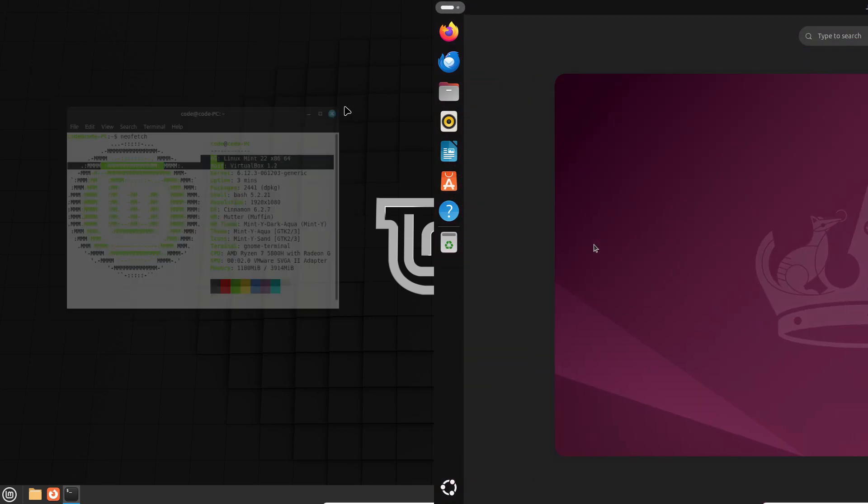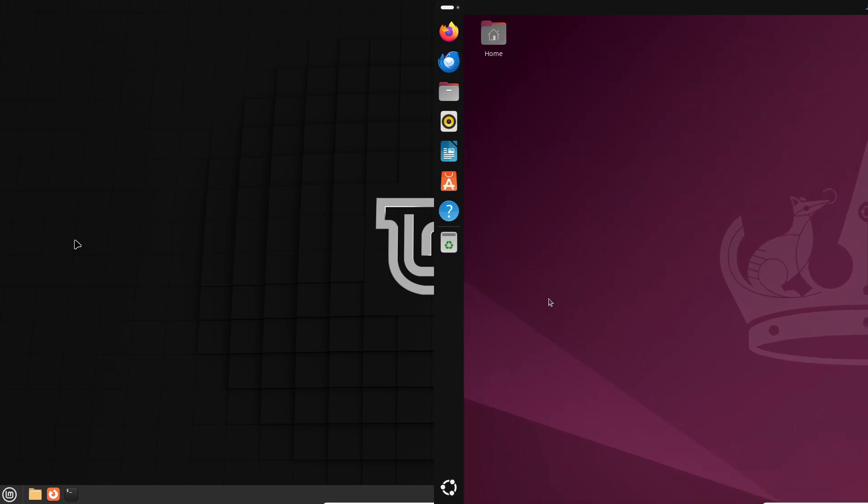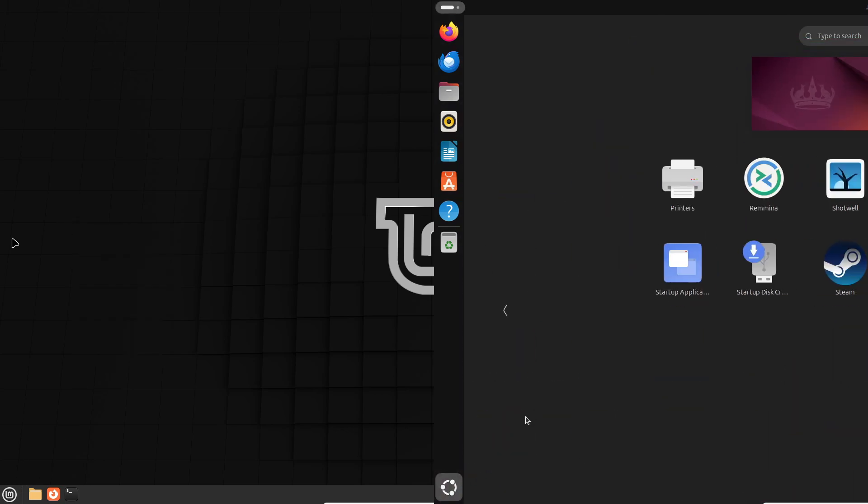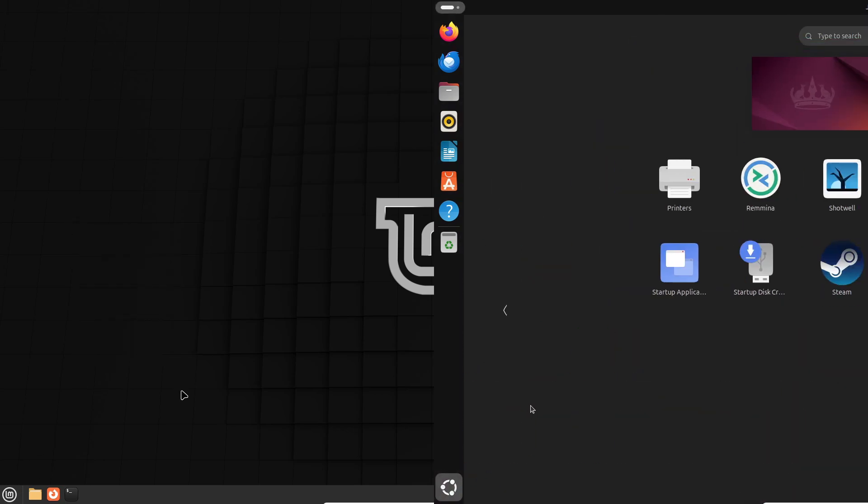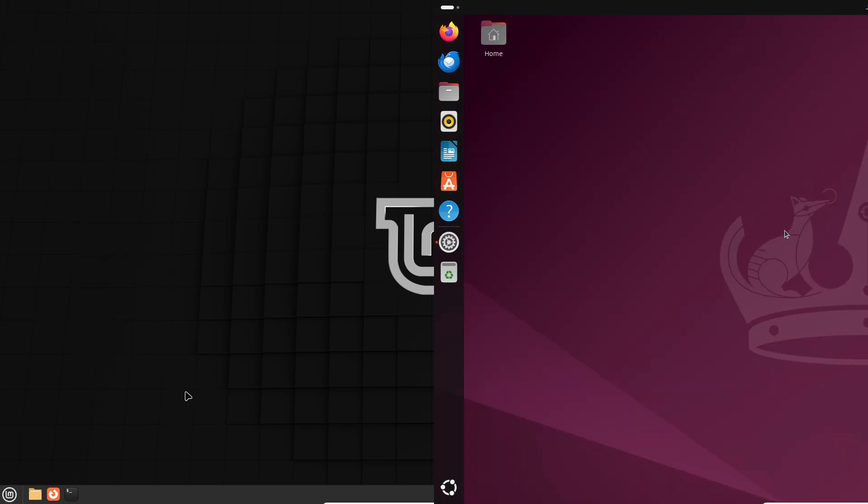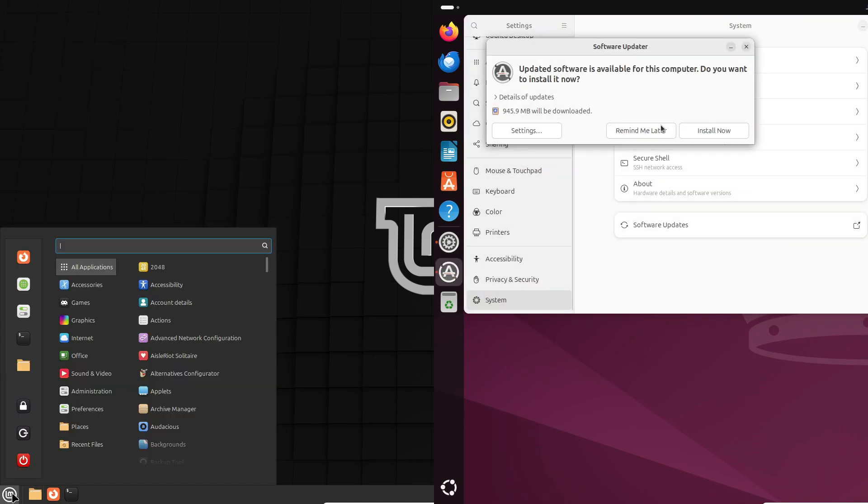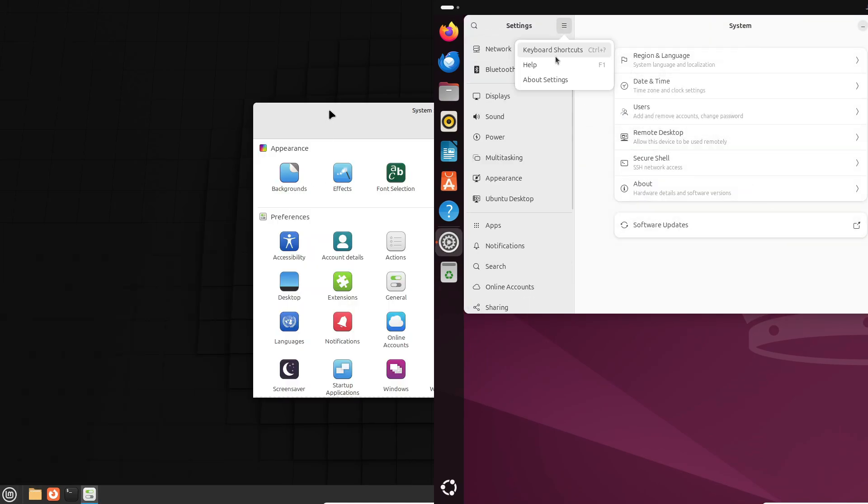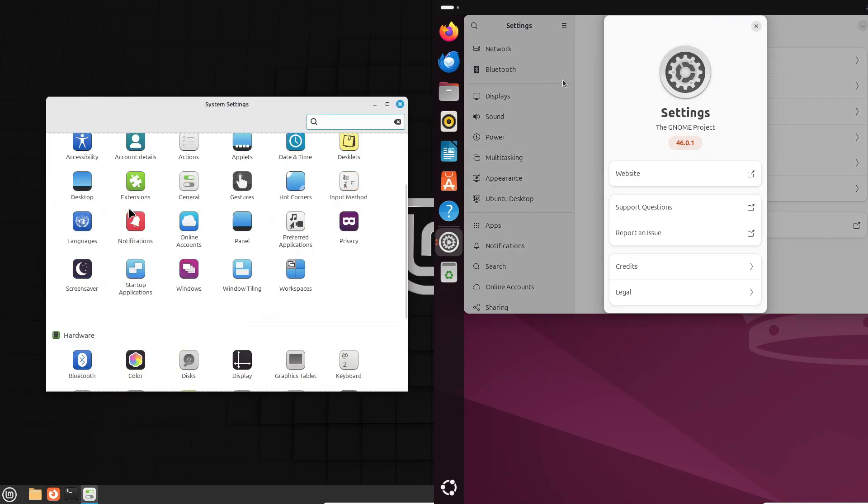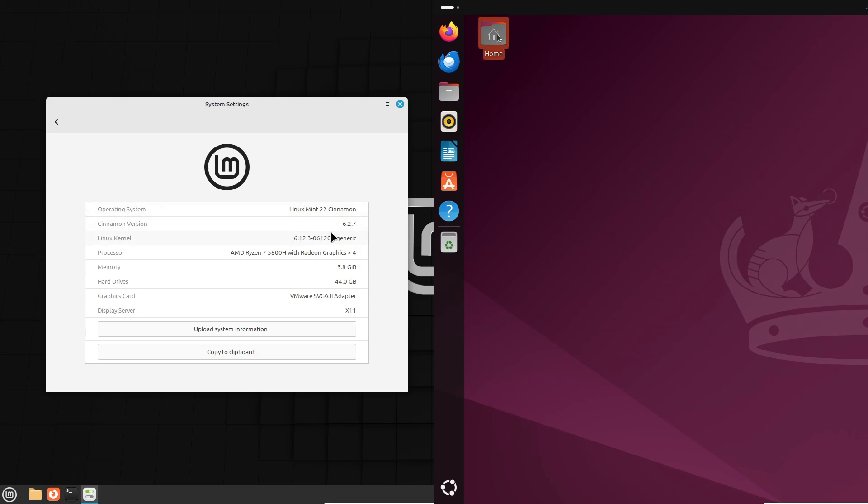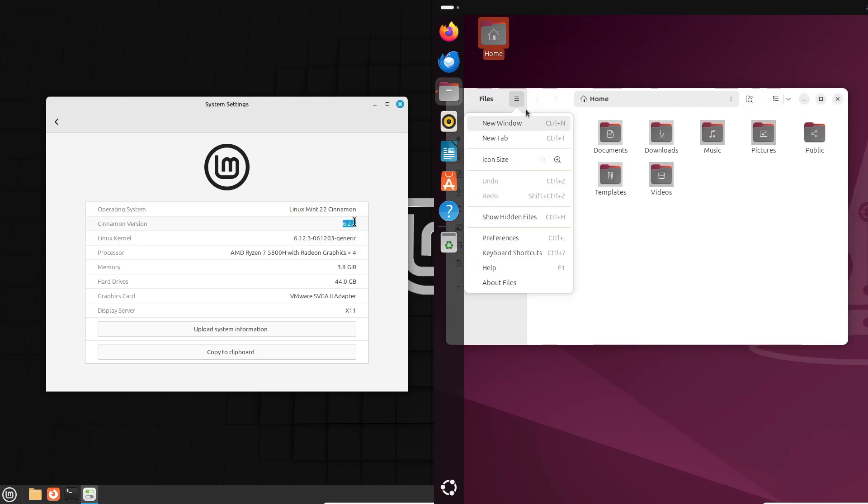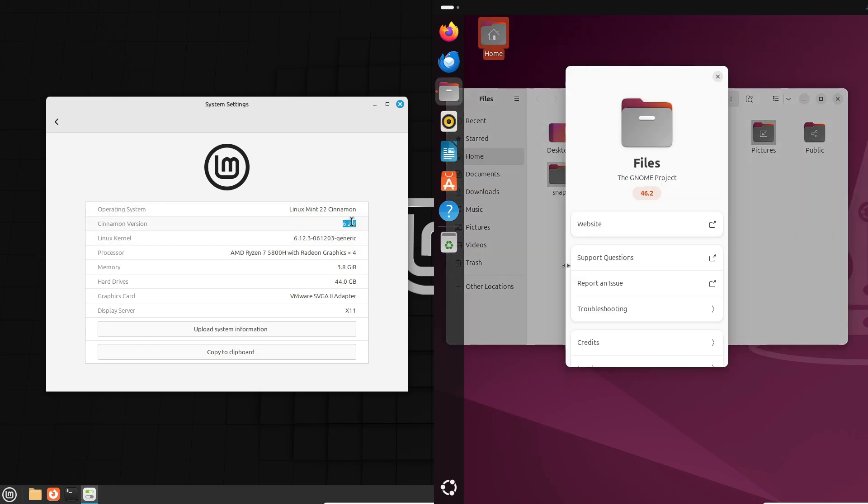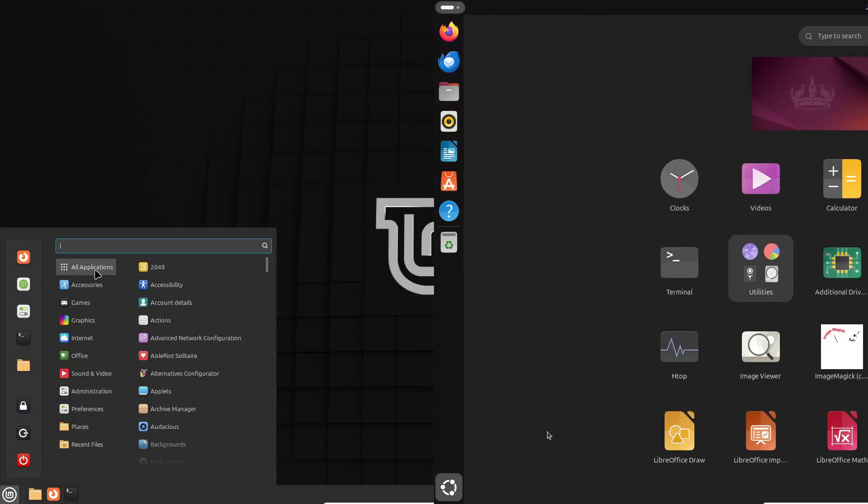But when it comes to the user experience, things get interesting. Let's talk GUI, graphical user interface. Ubuntu's default desktop environment is called GNOME. It's sleek, modern, and let's be honest, it looks a bit like macOS. If you love that clean, minimalistic vibe, GNOME might be right up your alley.